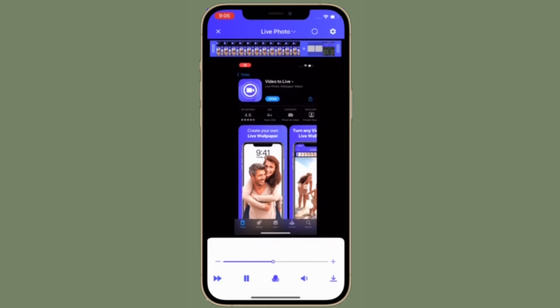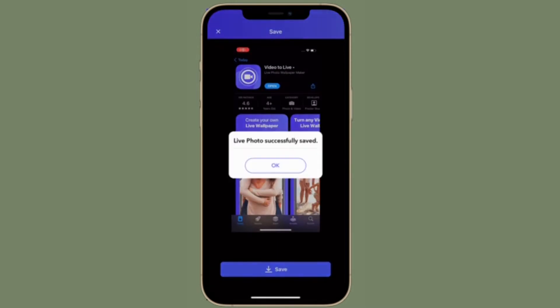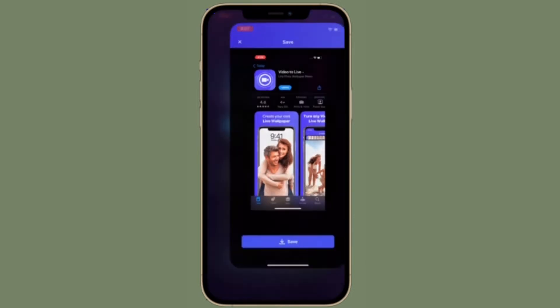In this step you will be able to preview your new live photo. Tap on Save to save it to your photo library.